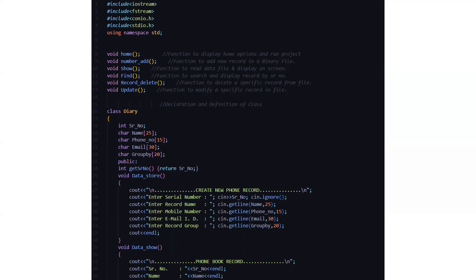So what do these functions do? I have already commented them out. The home function is used to display home options and run the project. The second function is used to add a new record in a binary file. The third function or the show function is used to read the data file and display on screen. The fourth function searches and displays a record by serial number. The next function deletes a specific record from the file, and the last function modifies a specific record in the file.